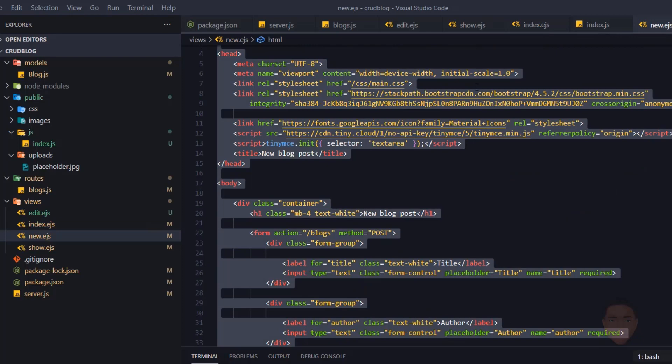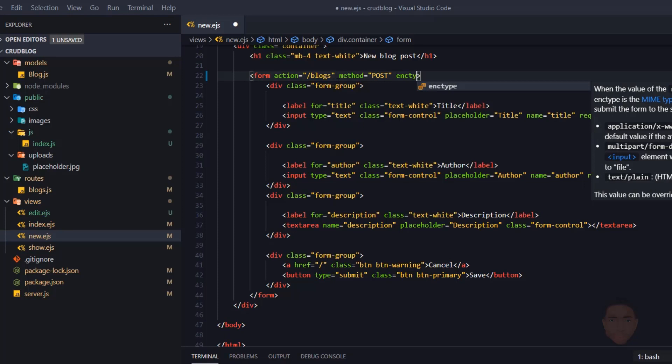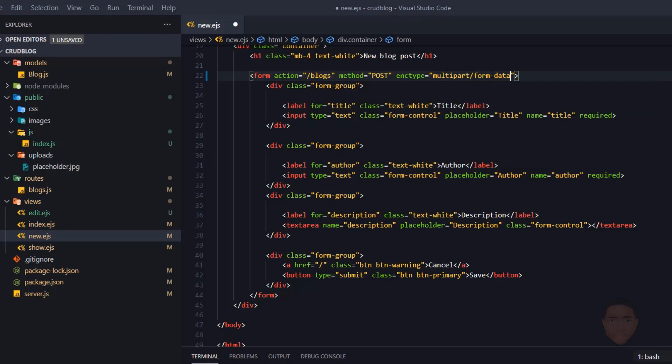Let's head to index/new.ejx and close everything else we're not using. I'm going to make a few changes: one of them is adding an enctype to the form to make it support multipart form data, so we can support file uploads.